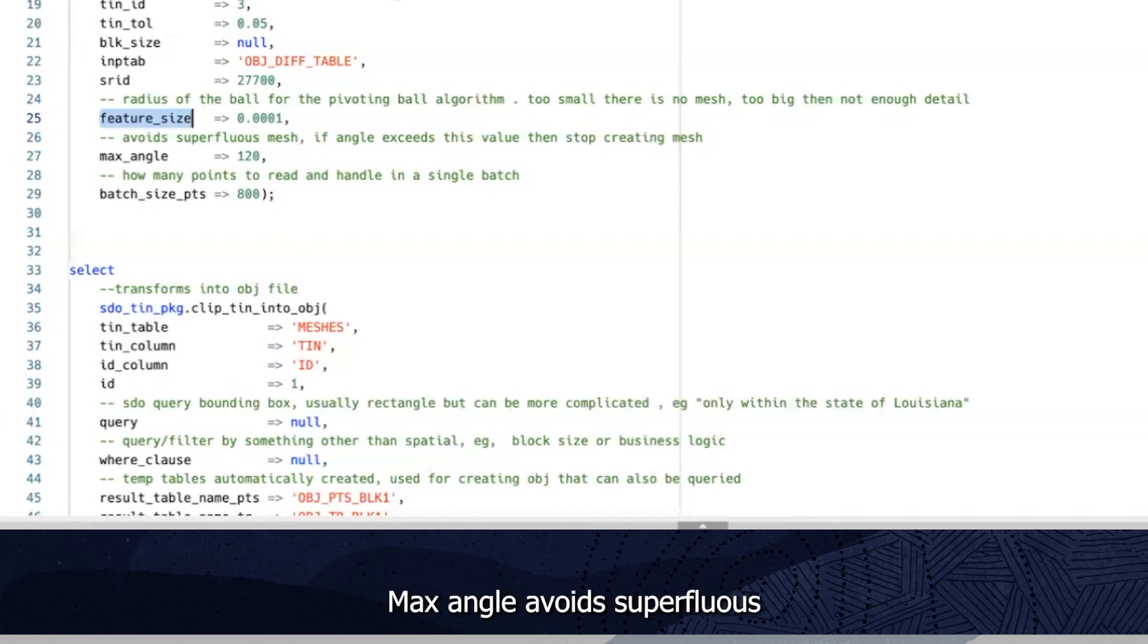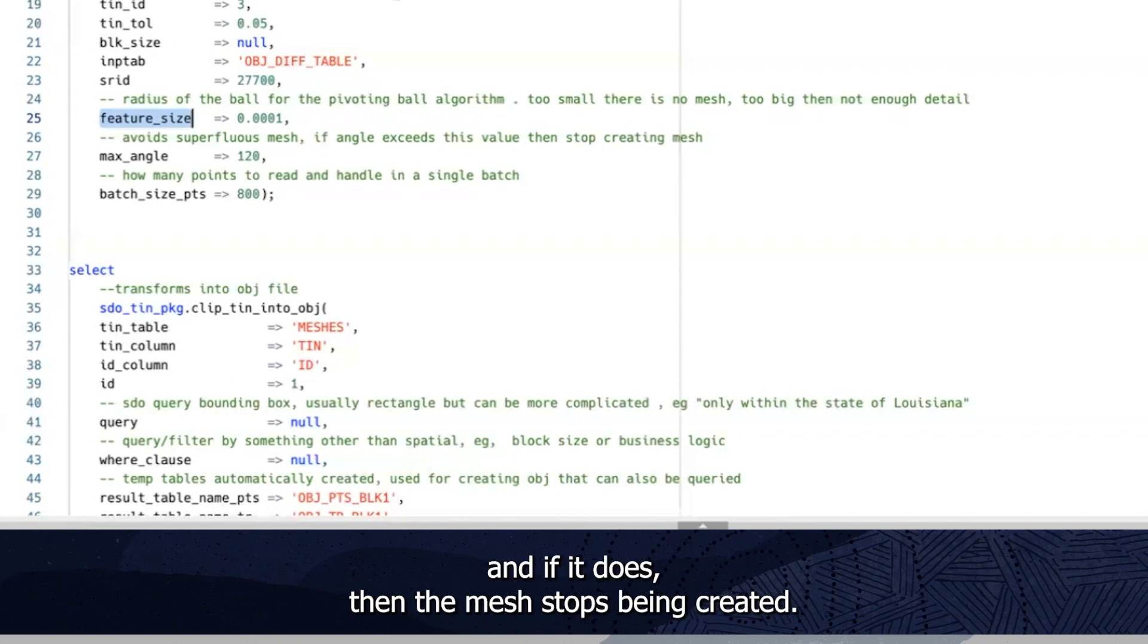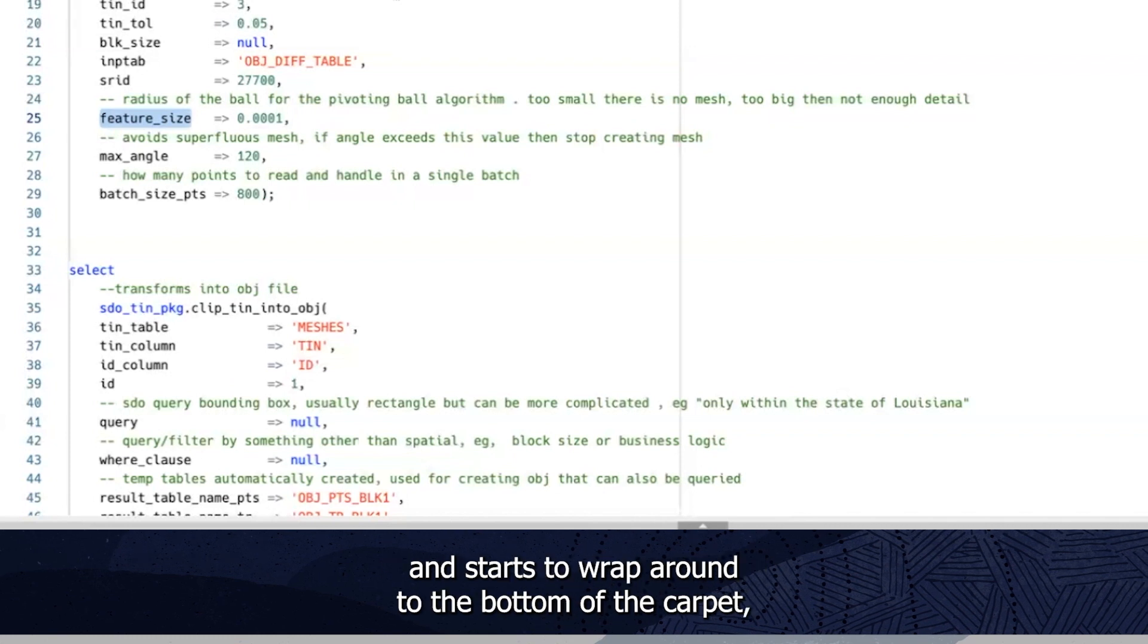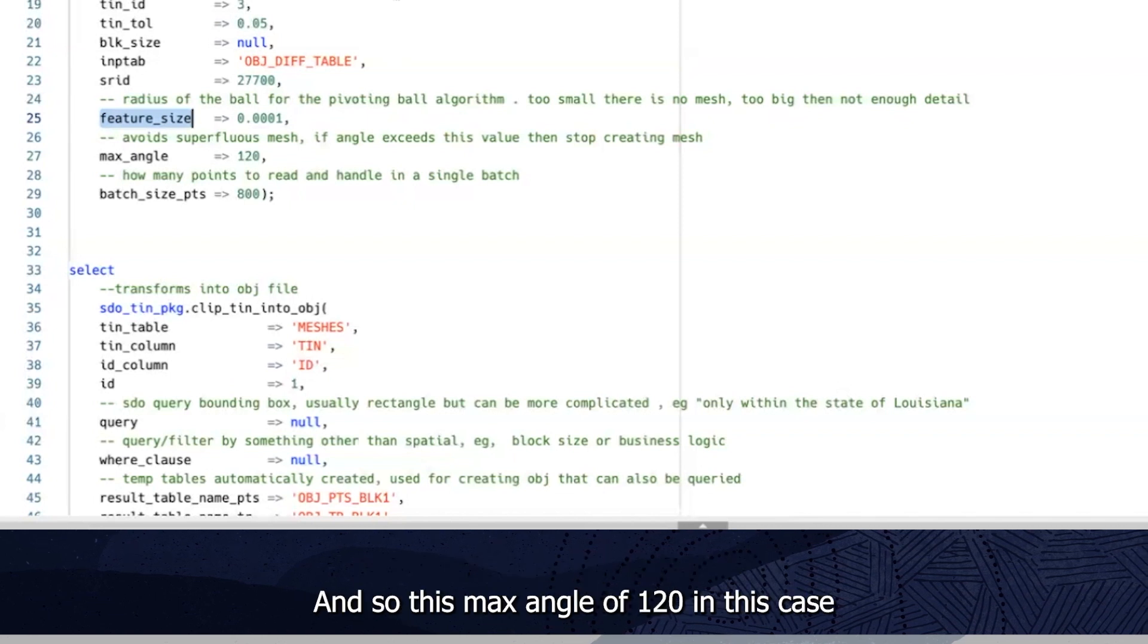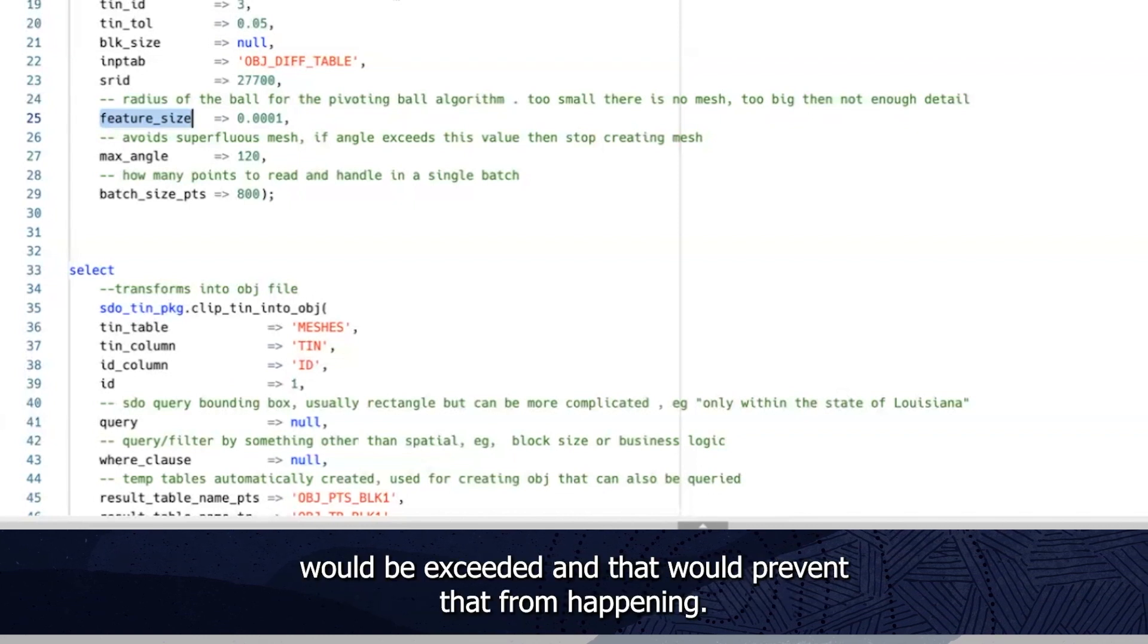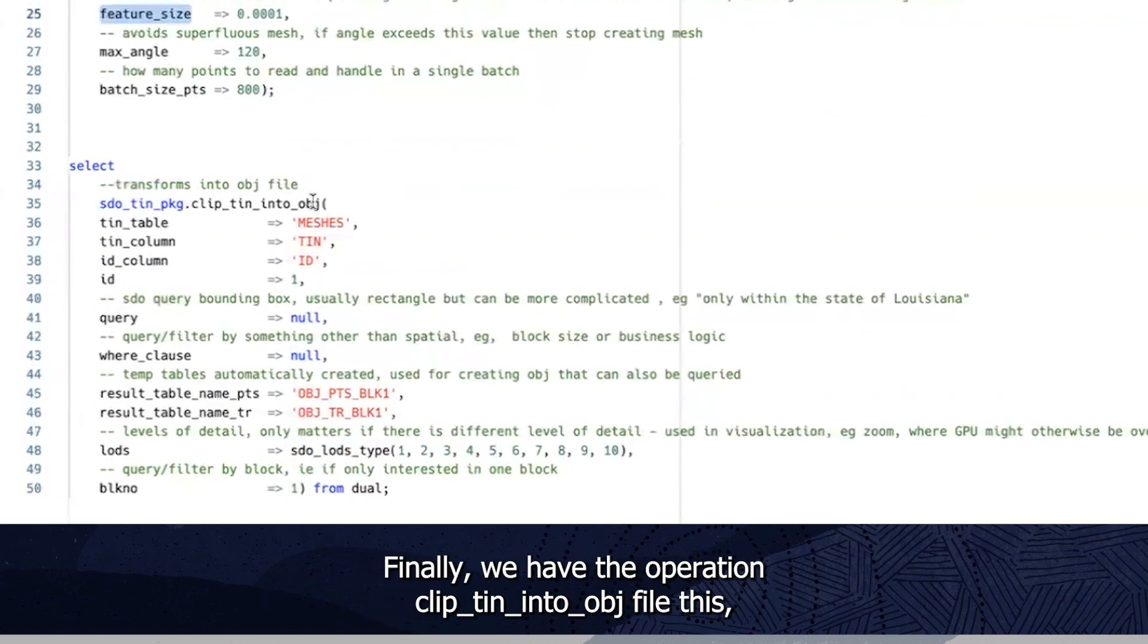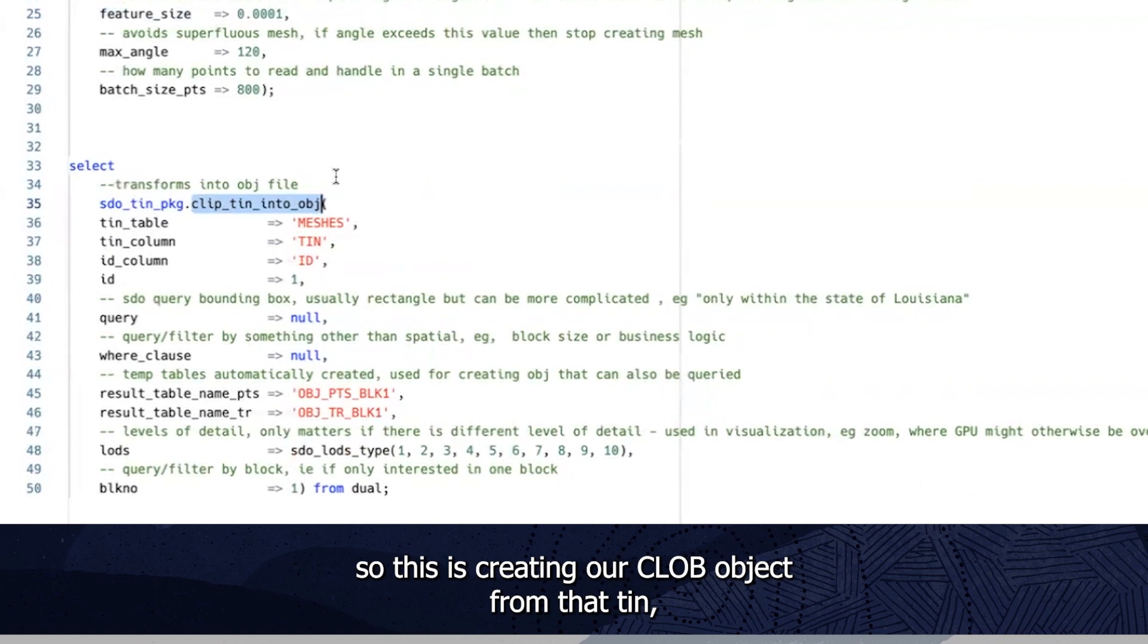Max angle avoids a superfluous mesh if an angle exceeds the value. And if it does, then the mesh stops being created. So for example, if you have an object such as a carpet, and the mesh is being created across the top of the carpet, and starts to wrap around to the bottom of the carpet, then you have a superfluous mesh as you're feeding across the bottom of it. And so this max angle of 120 in this case would be exceeded, and it would prevent that from happening. And then how many points to read and handle in a single batch, that's just an optimization measure.